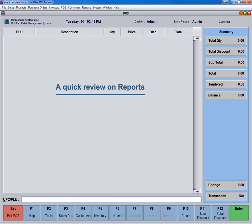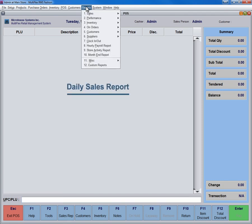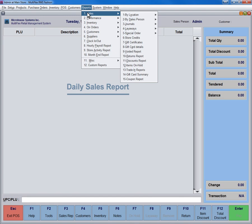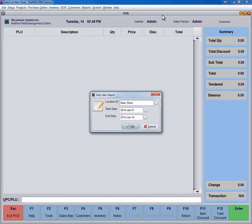MultiFlex RMS reports are designed to help retailers understand and analyze their business accurately with intuitive reporting features. To see the Daily Sales report, click on Reports. Next, click on the Sales by Location, and click on Daily Sales Report.